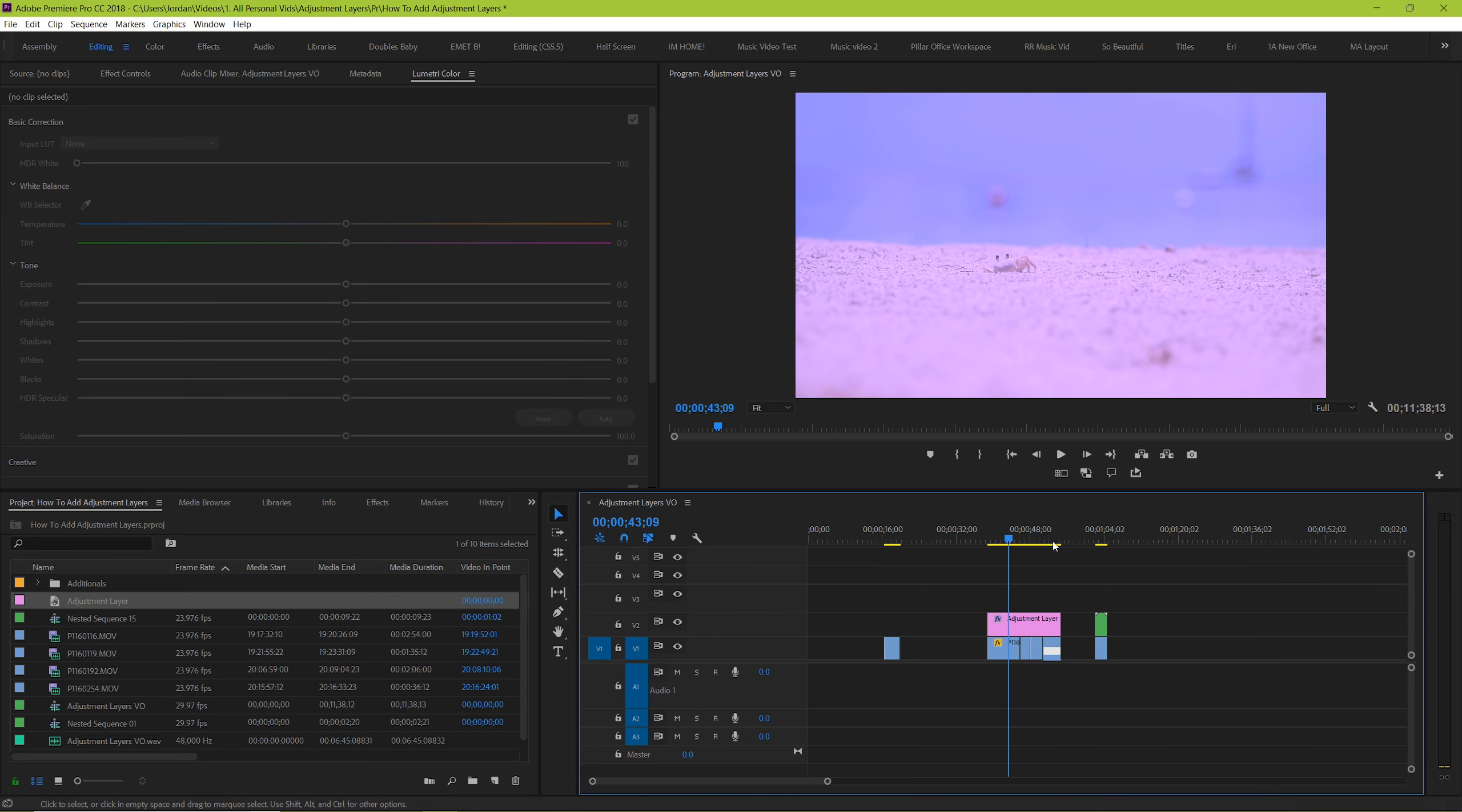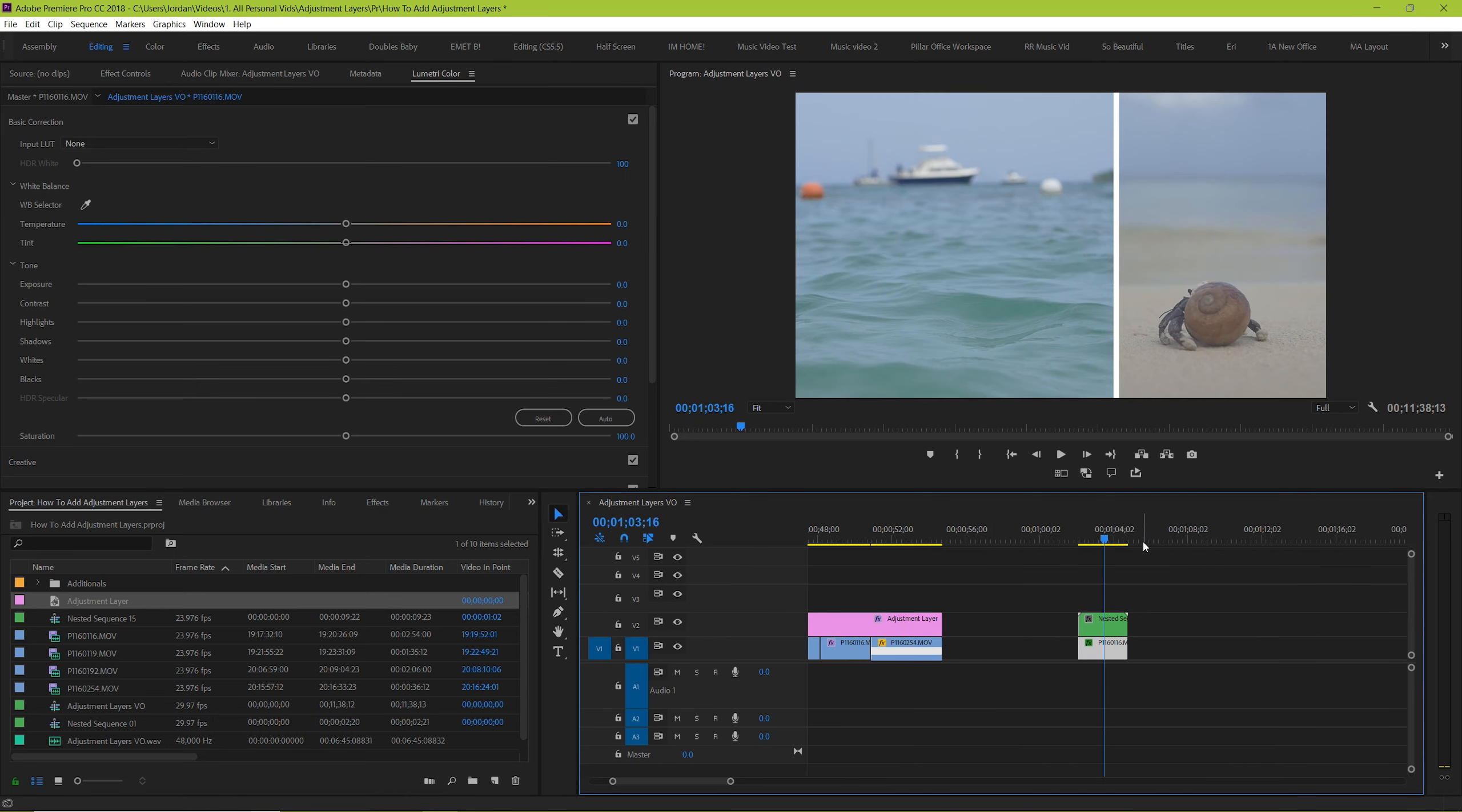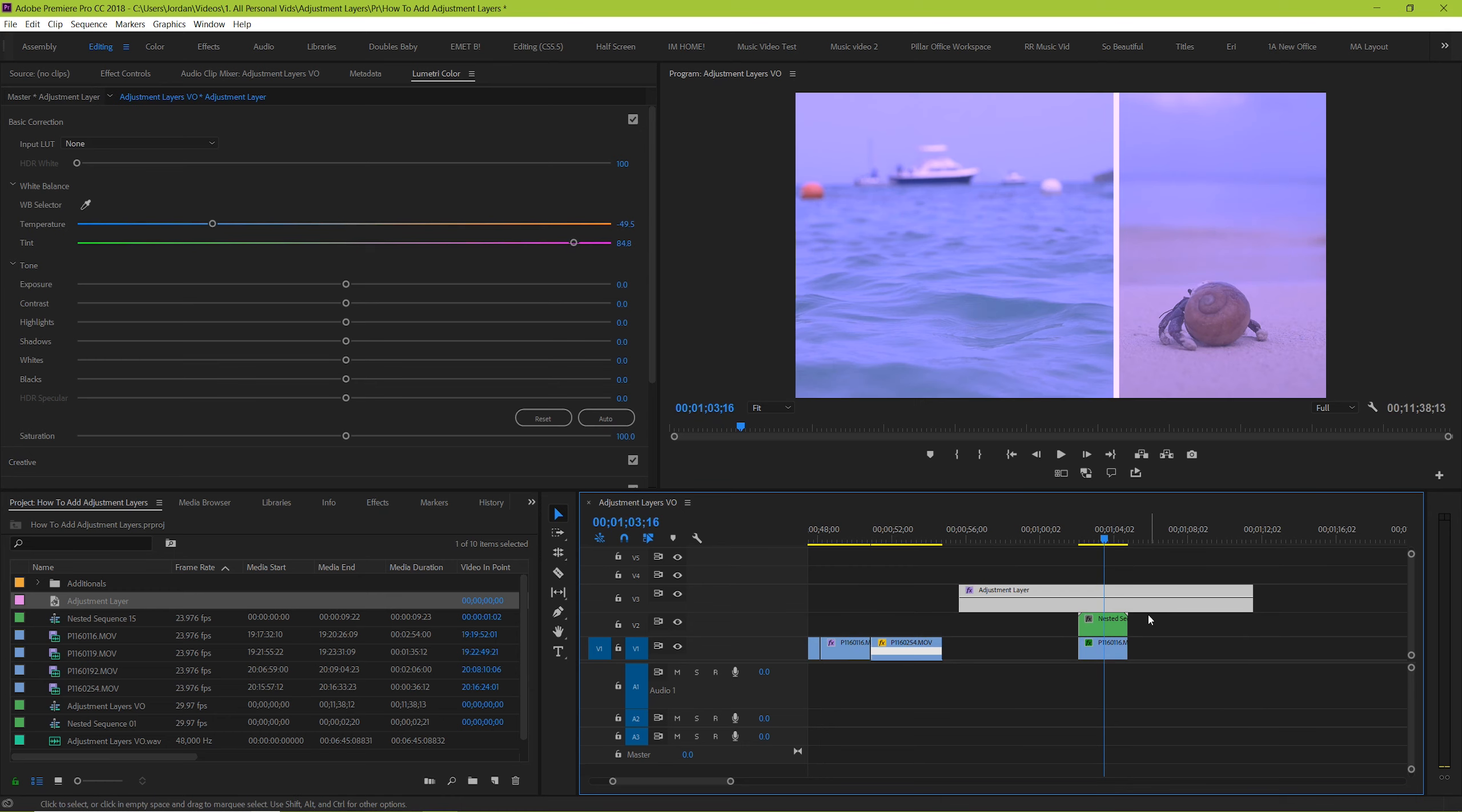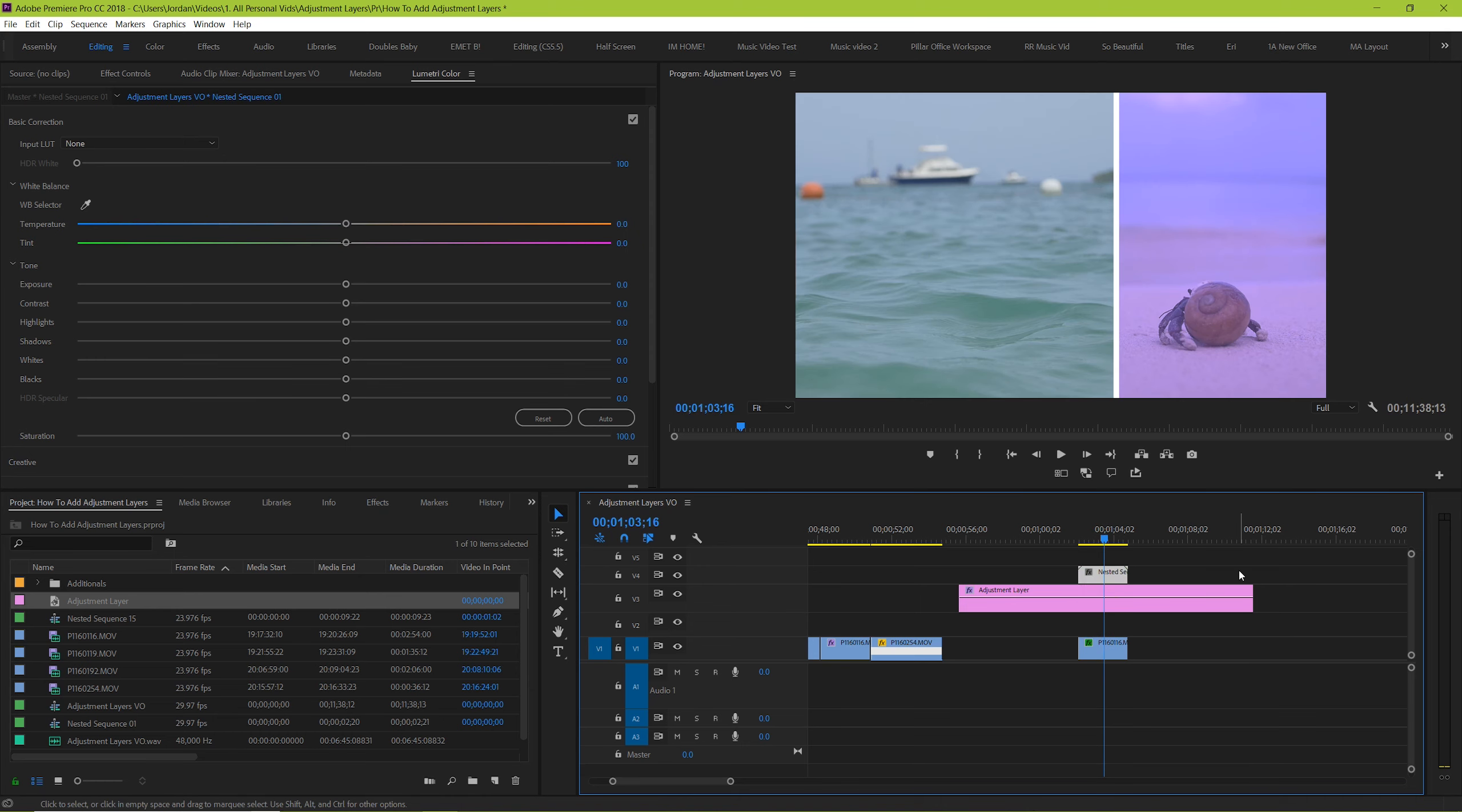And if you've got multiple clips on top of each other but you only want the adjustment layer to impact one of them, just place the adjustment layer over both then take the one that you don't want it to be applied to and raise it to a track above the adjustment layer.